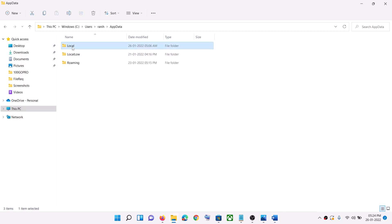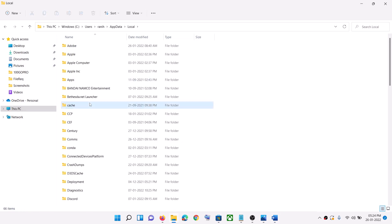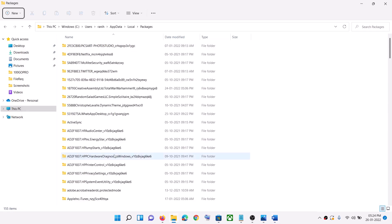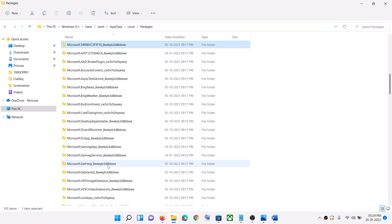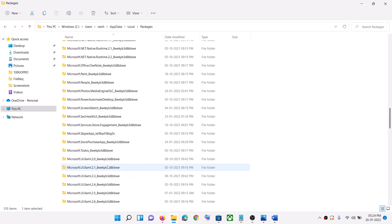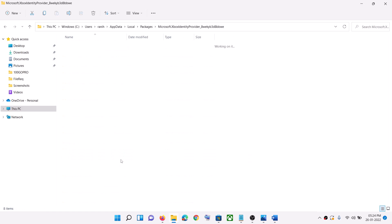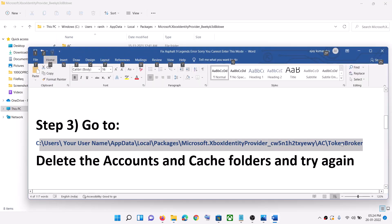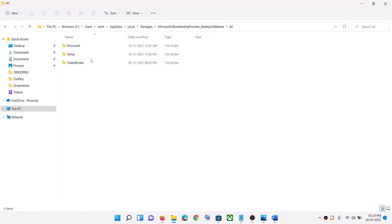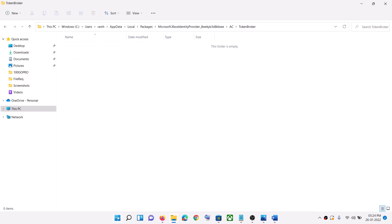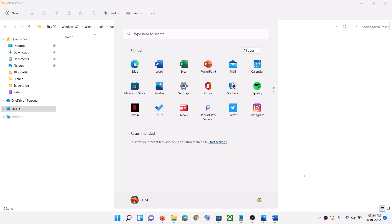Open the Local folder, then open the Packages folder. Scroll down and find 'Microsoft Xbox Identity Provider' and open that folder. Open the AC folder, then open the Token Broker folder, and delete both the Accounts and Cache files. Then restart your computer and launch the game.